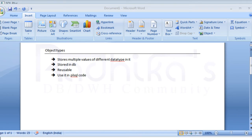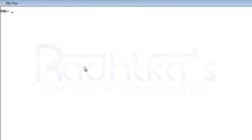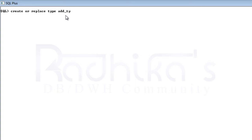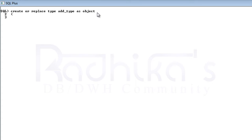Now we'll go to SQL Plus and see how we can create an object. The syntax is very similar to other record types. Just say CREATE OR REPLACE TYPE, then give the type name — I'm giving it as add_type — then say AS OBJECT. In that object, I want two columns: num of NUMBER type, and name of VARCHAR type.